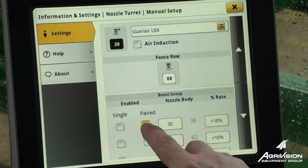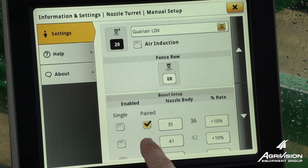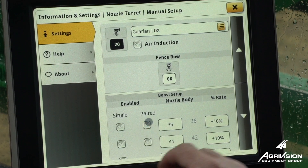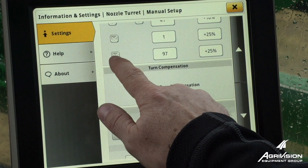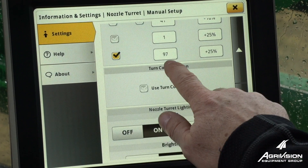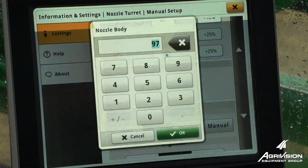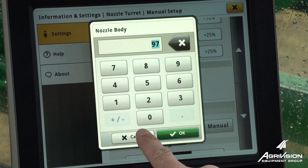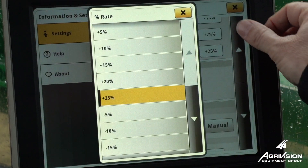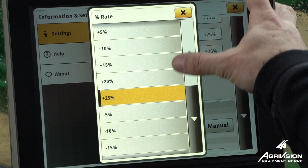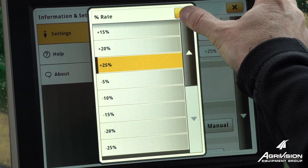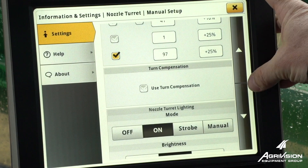We could boost maybe behind the tires, or say our right-hand nozzle — we can choose which nozzle and how much. We can either go from 5 to 25 percent increase, or we can cut that rate as well.